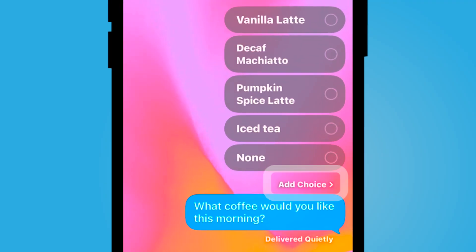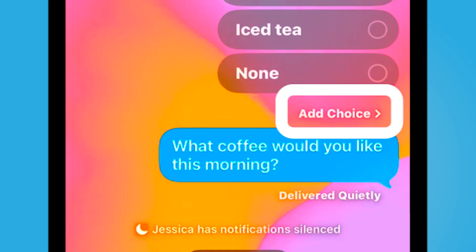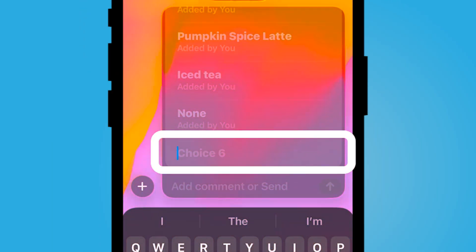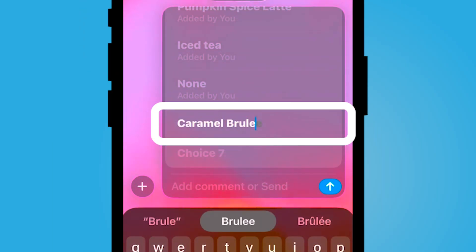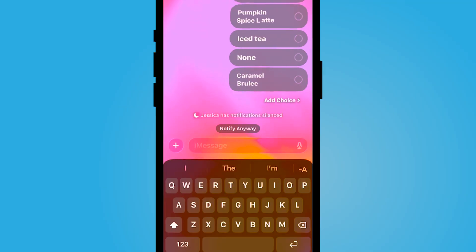What's really cool is after you've launched the message, if you've decided you wanted to add one other choice, you can do so and simply launch it again.